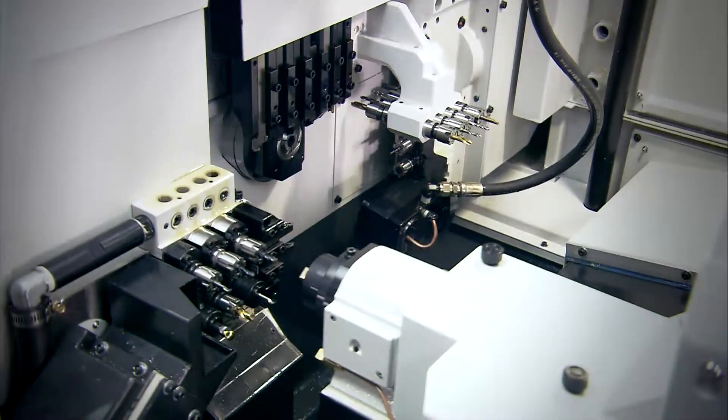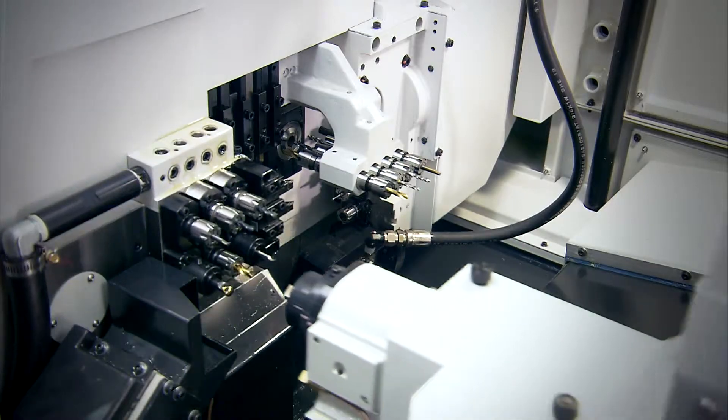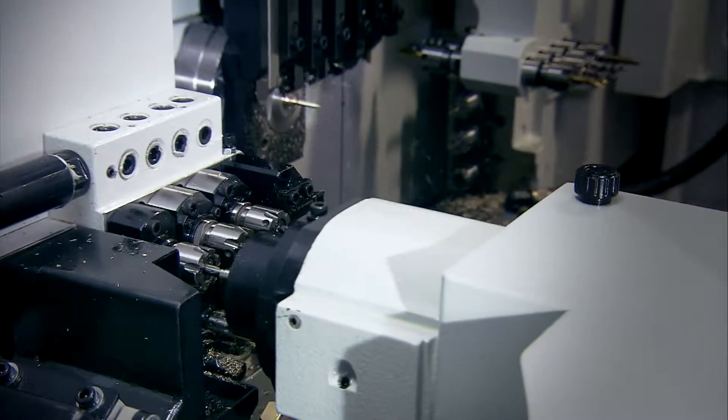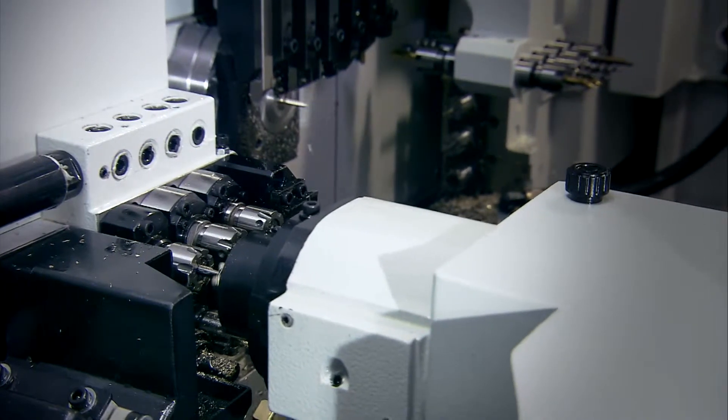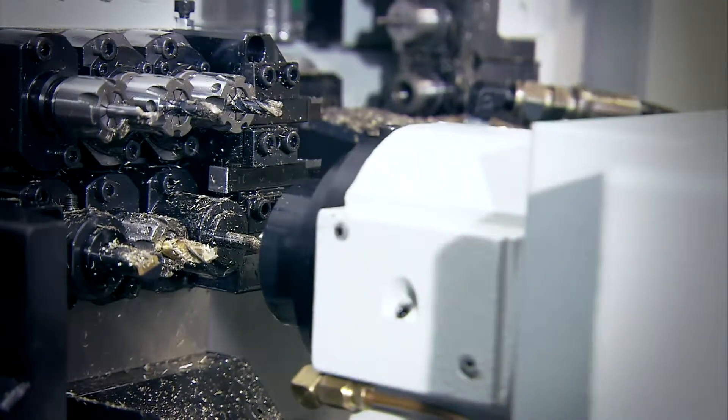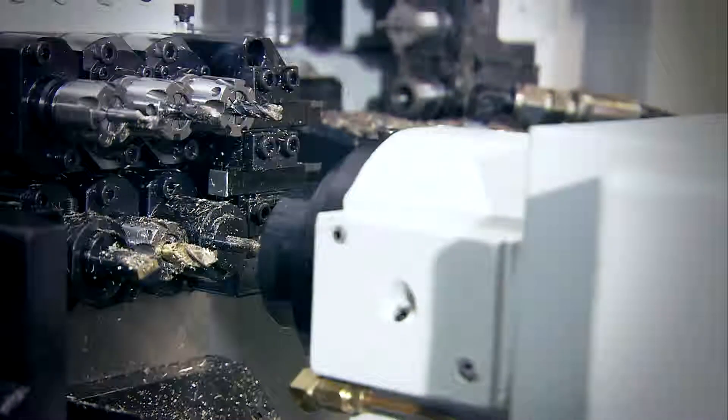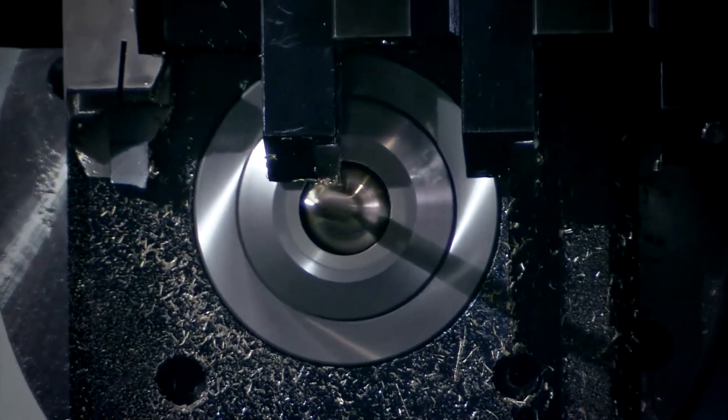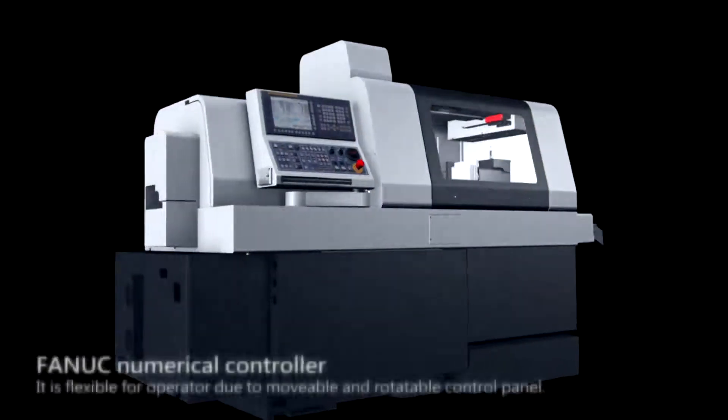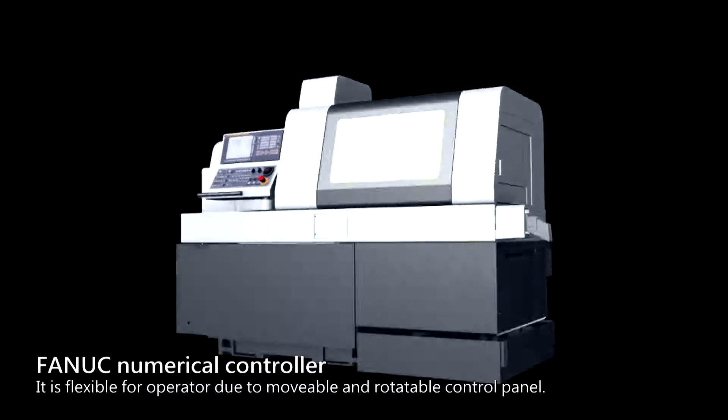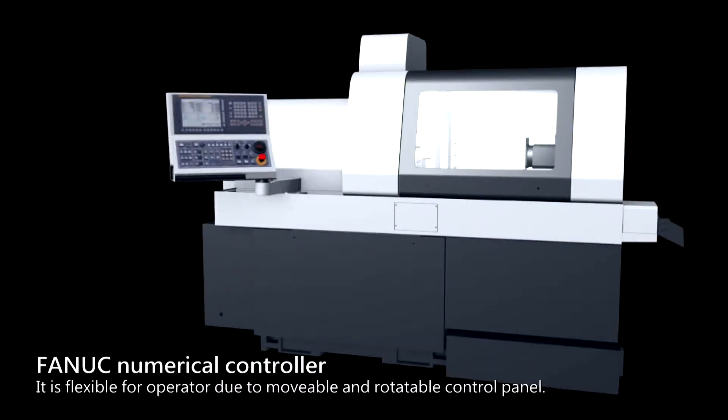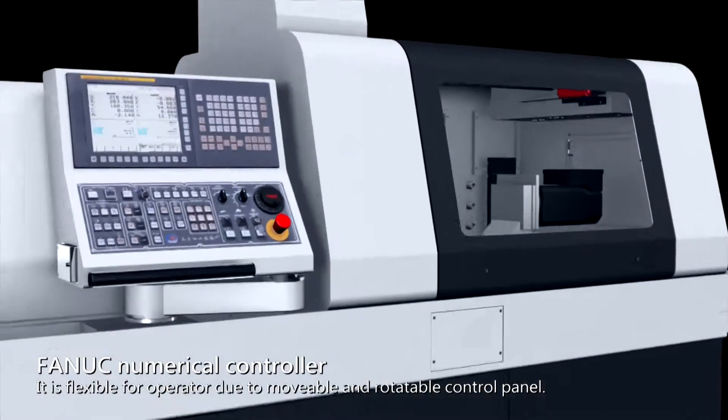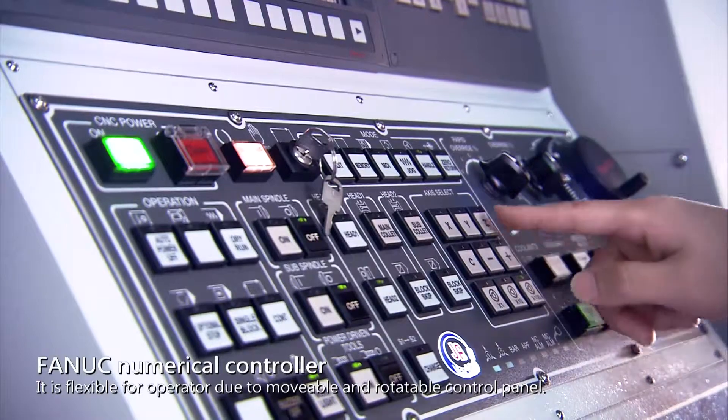The new JSL series of CNC lathes can be used for double spindle and double Y axle system, providing multiple functions and powerful machining capability. It uses the Fanuc numerical controller, and it is flexible for the operator, due to movable and rotatable control panel.